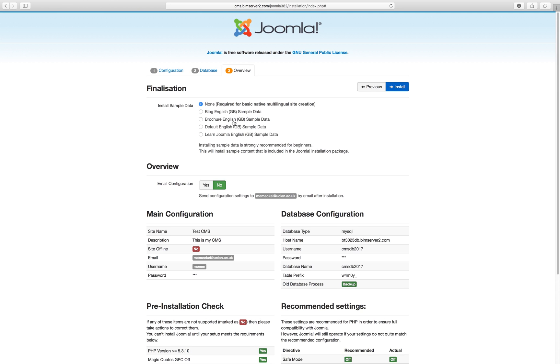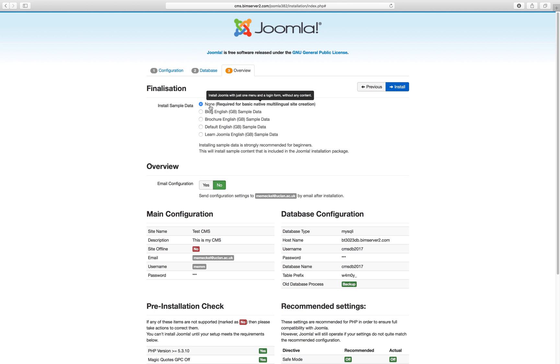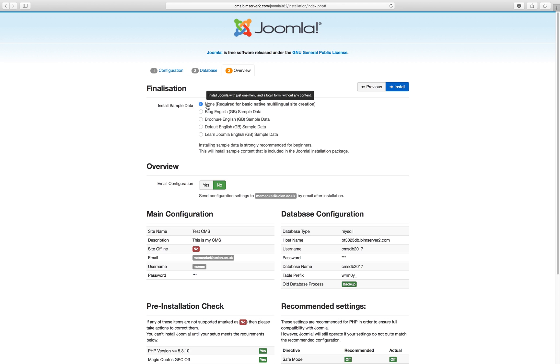If you just want to practice, you can install the sample data. Or if you want to start from scratch and set up a proper website, don't install sample data. It's really up to you. I think you learn most if you don't install sample data. But of course, if you want to see how a CMS is already populated with information, how that works, install some of the sample data.